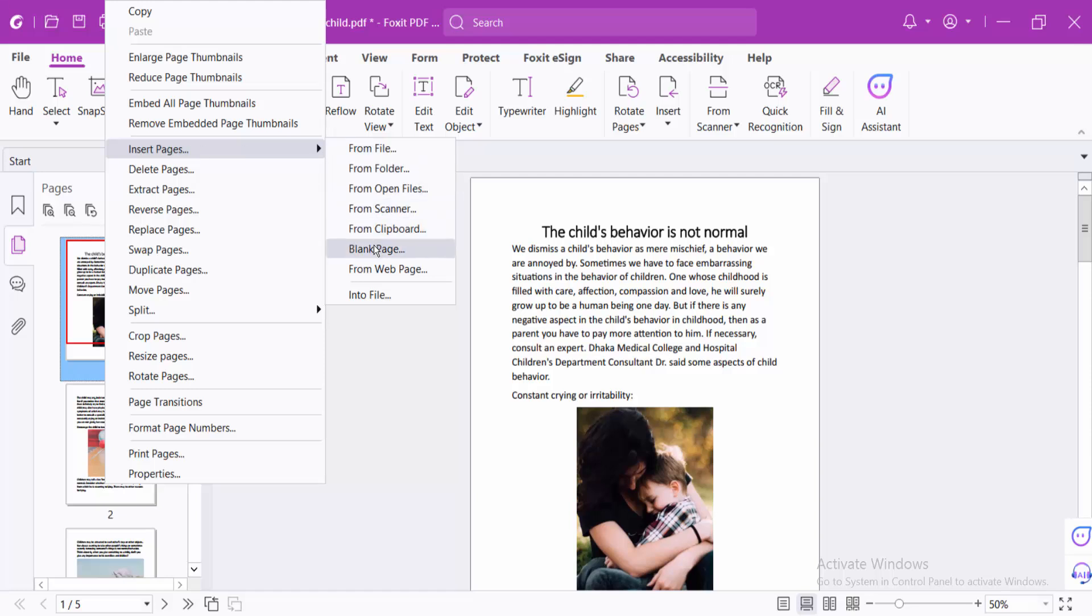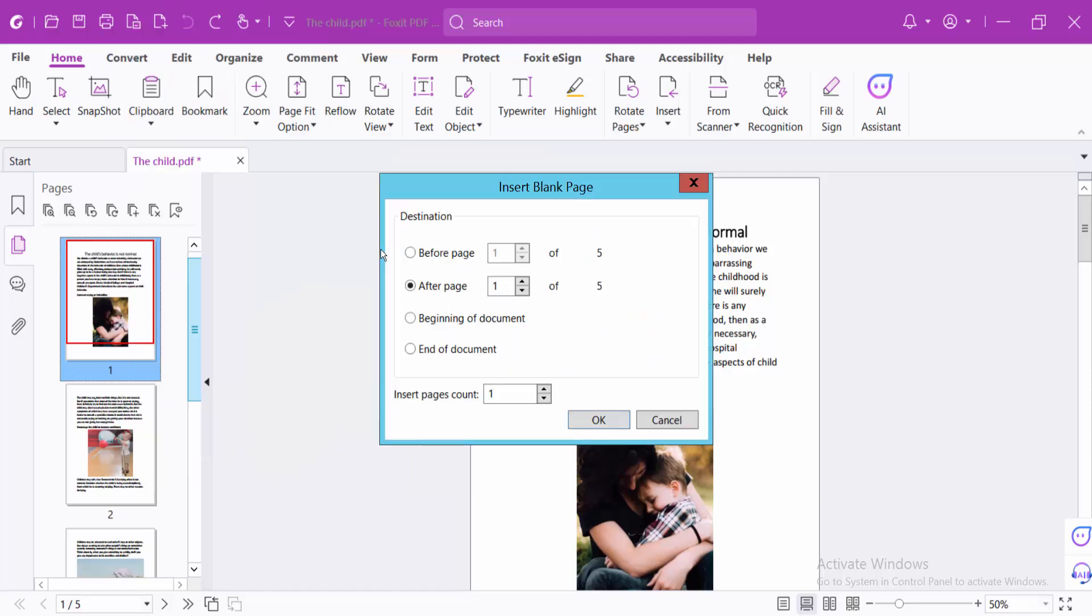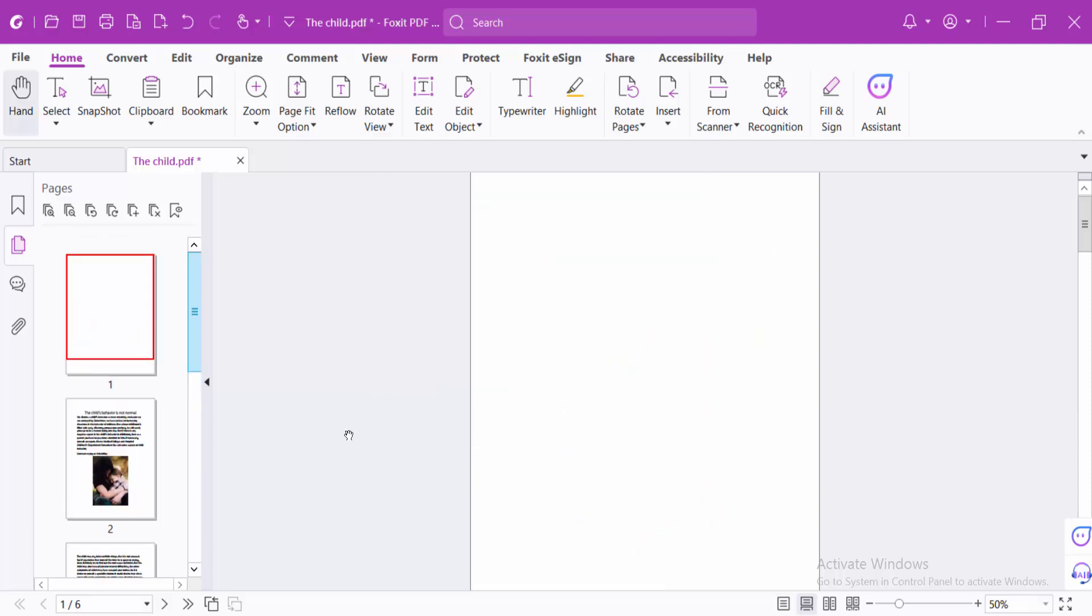Now select Blank Page. You can insert a page at the beginning of the document or after a specific page. Simply select OK and see, this page is now inserted.